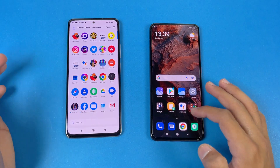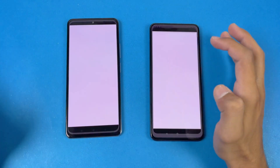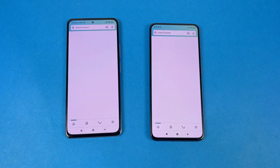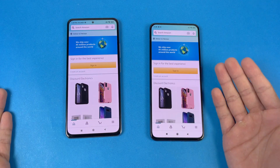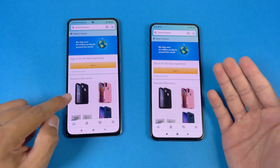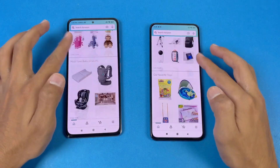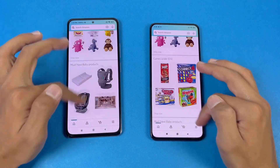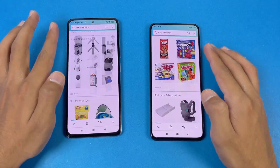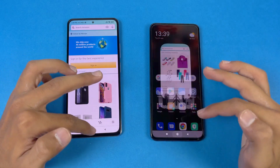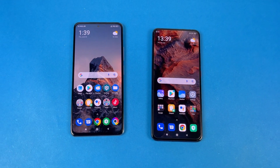Now let's check out some more applications. Let's see Amazon Shopping on both phones - we have Snapdragon 870 vs Snapdragon 865, and it's a little bit faster on the POCO F3. The scrolling is very smooth on the POCO F3 because we have 120Hz refresh rate as compared to 60Hz.